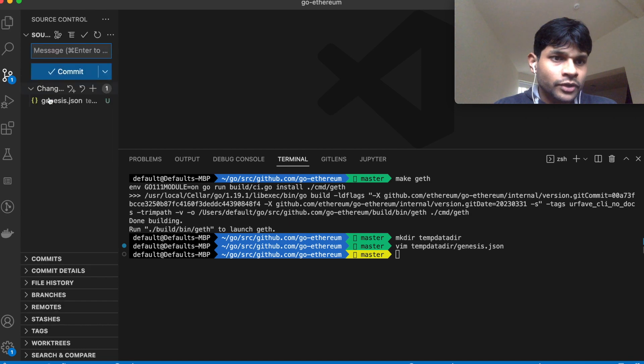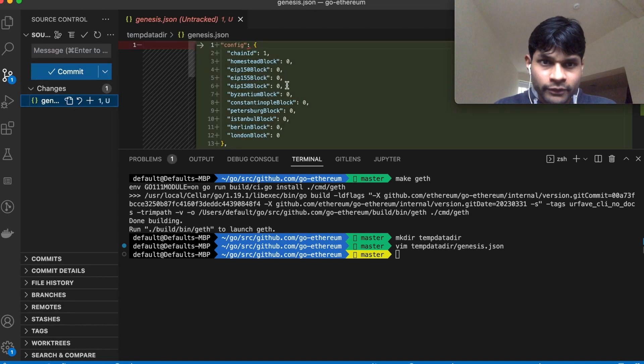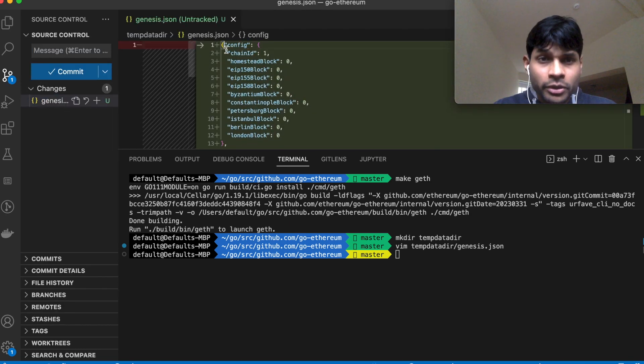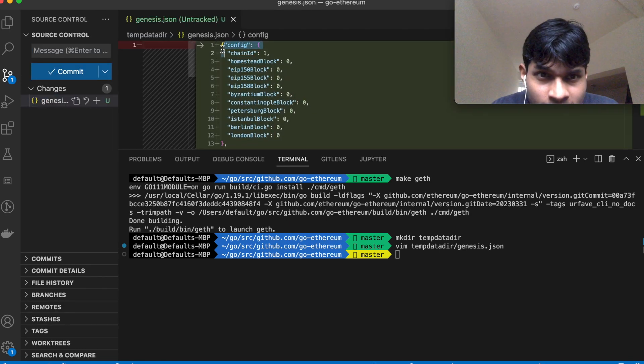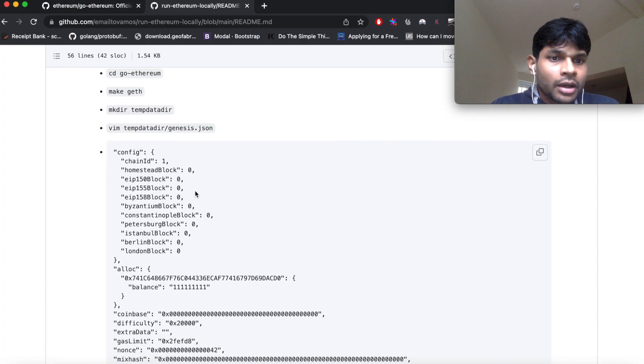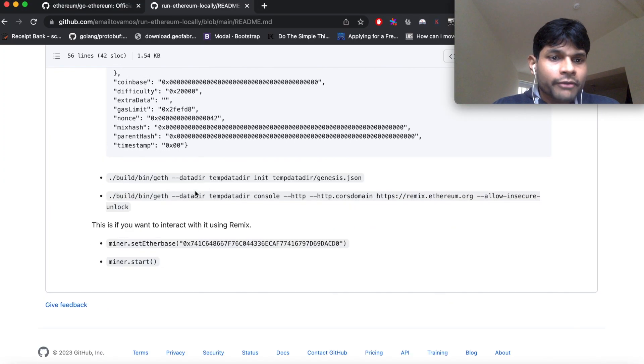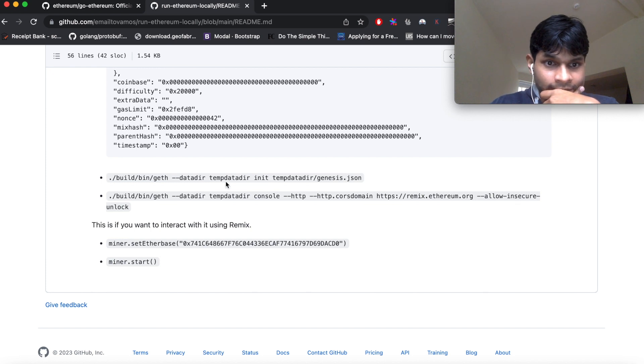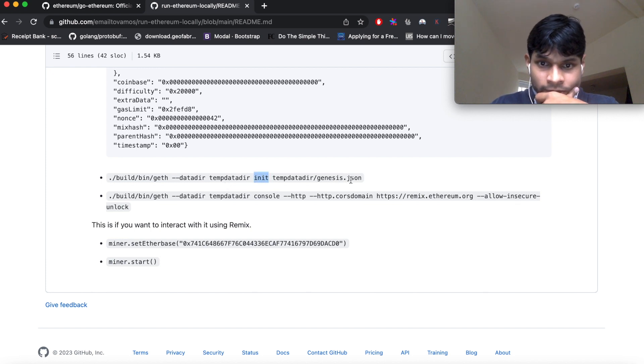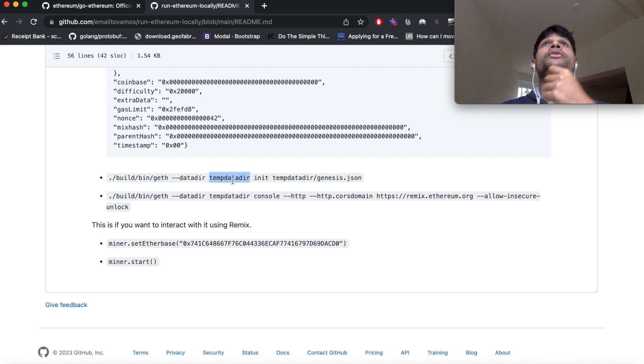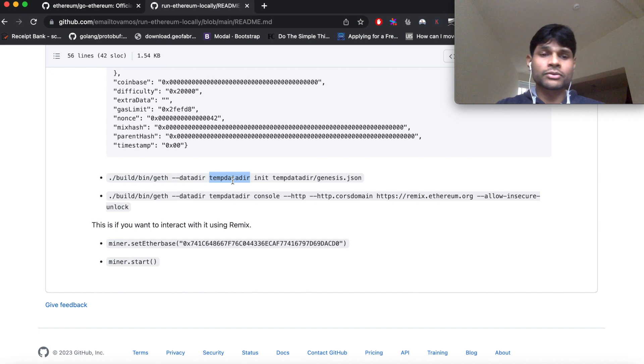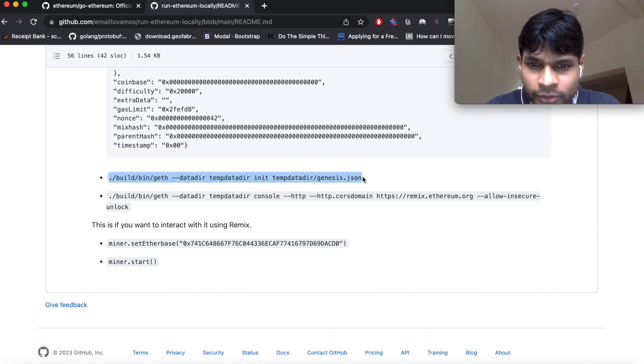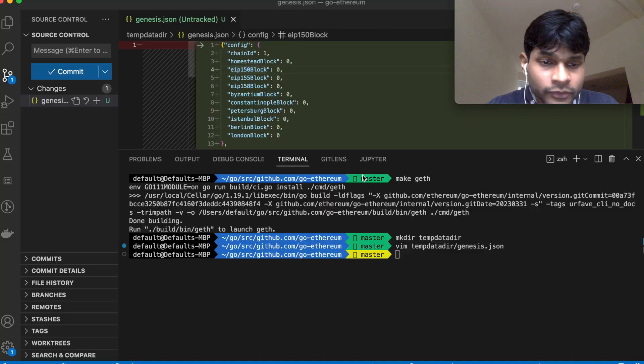Okay, so now as you can see I have created this genesis file. I missed a bracket here, so you have to put that bracket here as well. And after that there is an initialization command which basically initializes the network with this particular genesis file. And you have to give a data dir, which means the log data will basically stay inside that directory. So I will be executing this command.